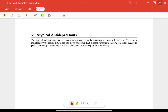Atypical antidepressants are a mixed group of agents with action on several different receptor types. The main drugs in this class include bupropion, mirtazapine, nefazodone, trazodone, vilazodone, and vortioxetine.